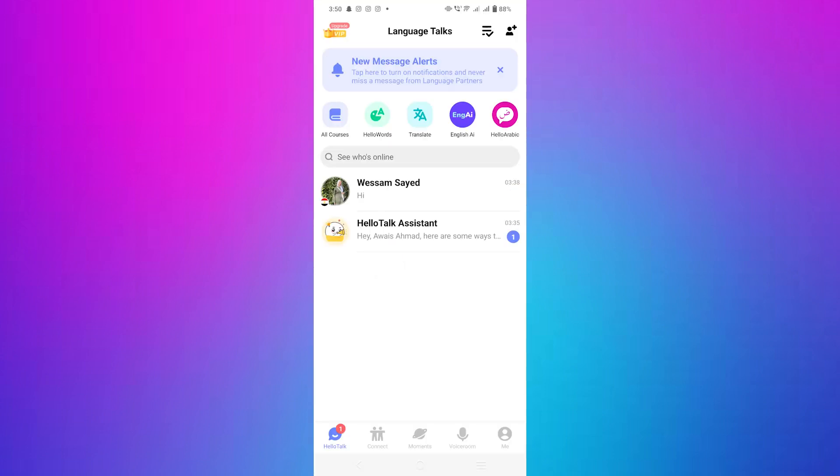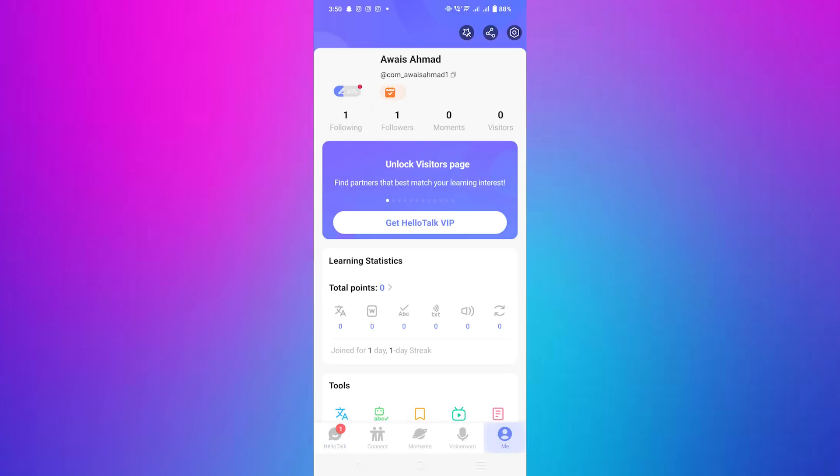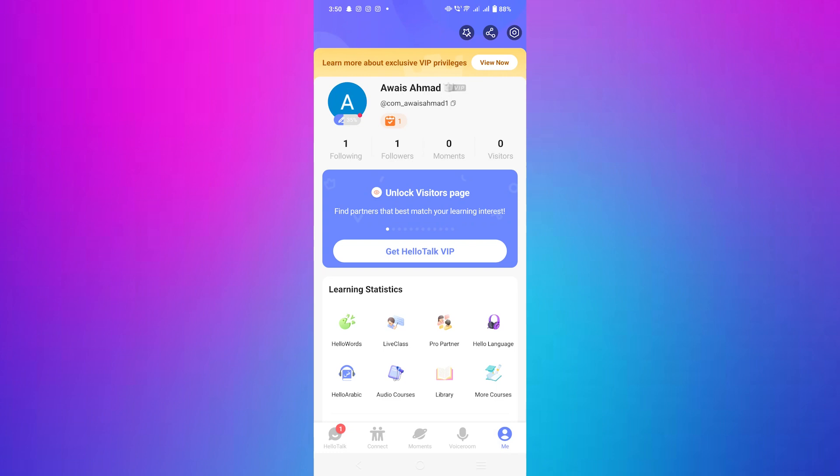Once the app is open, tap on me located in the bottom right corner of the screen. This will take you to your profile page where you can manage your account settings.